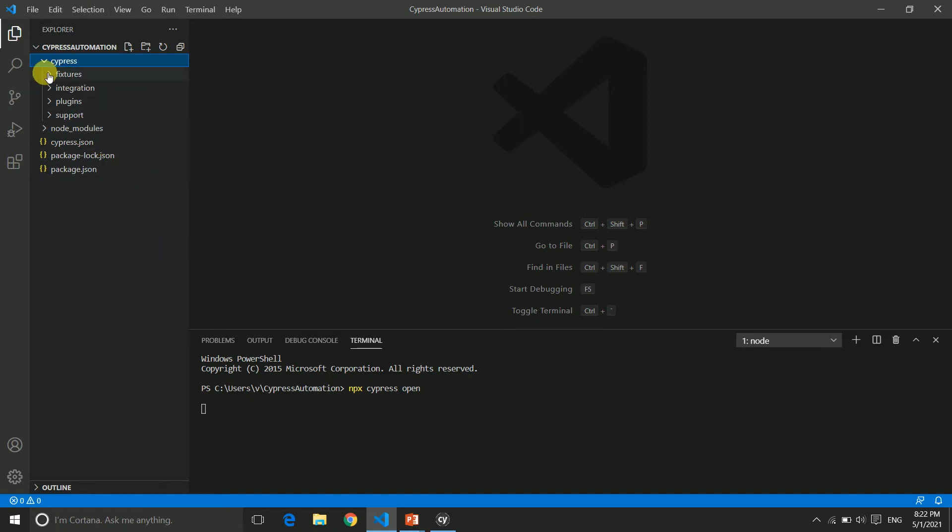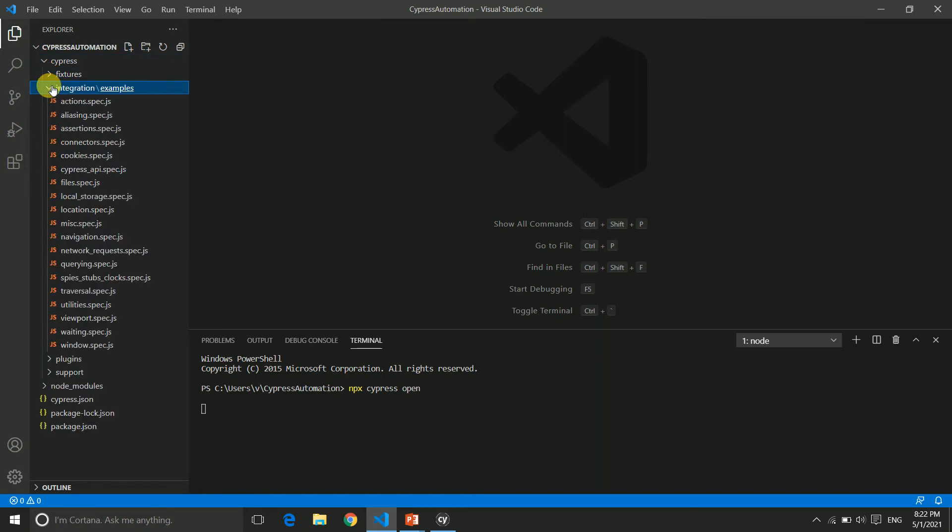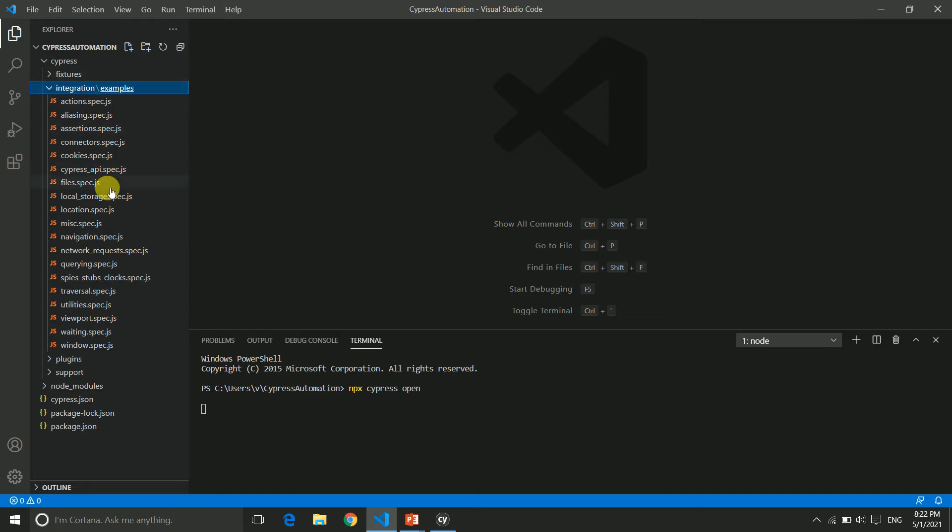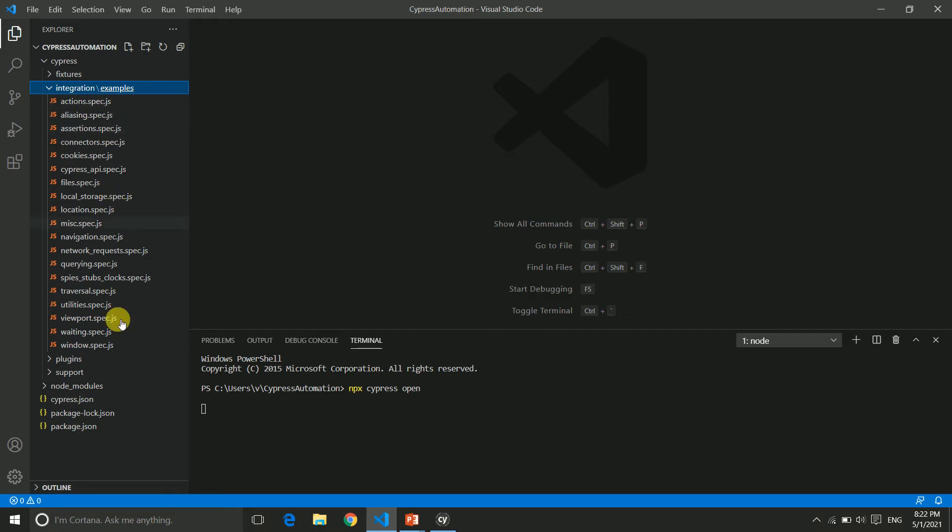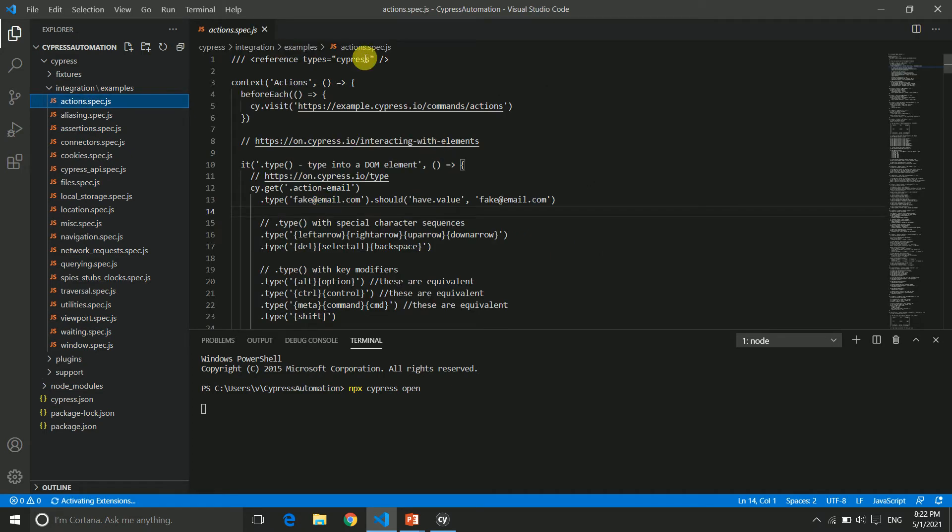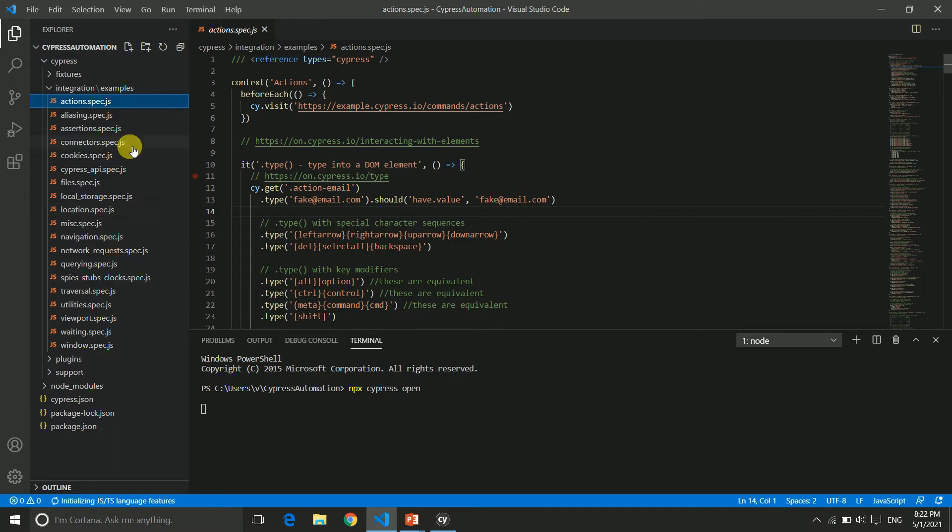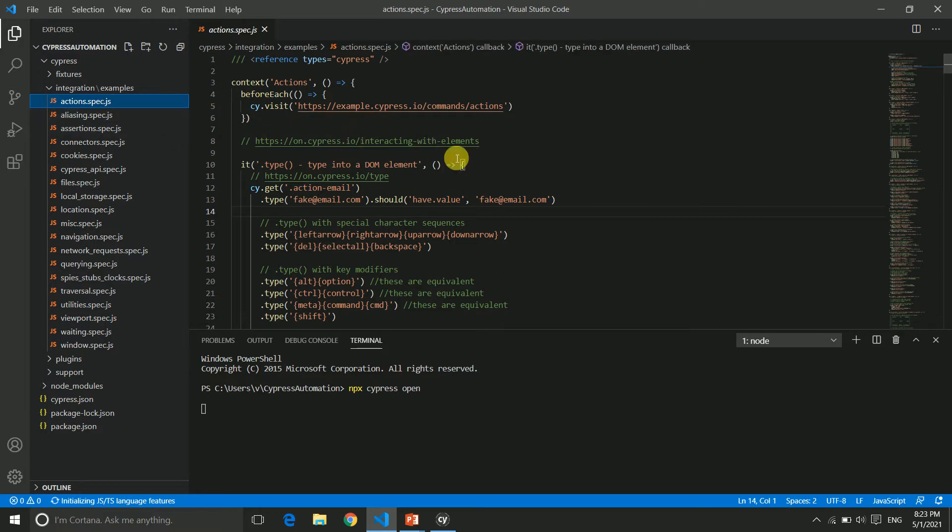If you expand fixtures, you have example.json. Inside integration you can see there are multiple test cases with .js extension, which is JavaScript. These are your test scripts. If you click on any of them, on the right hand side you can see the code. Whatever you want to write, you can create a file with .js extension and this test case will automatically reflect in your test runner.